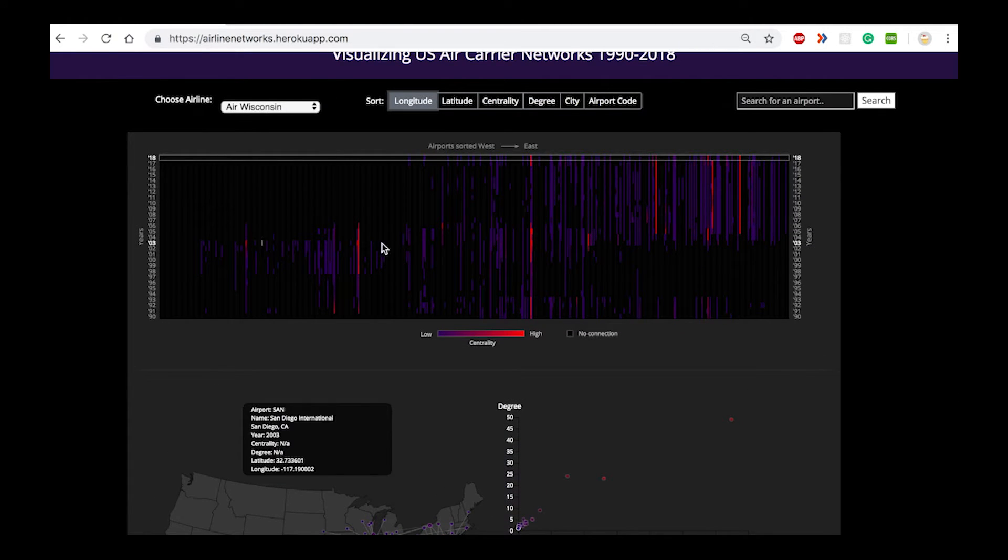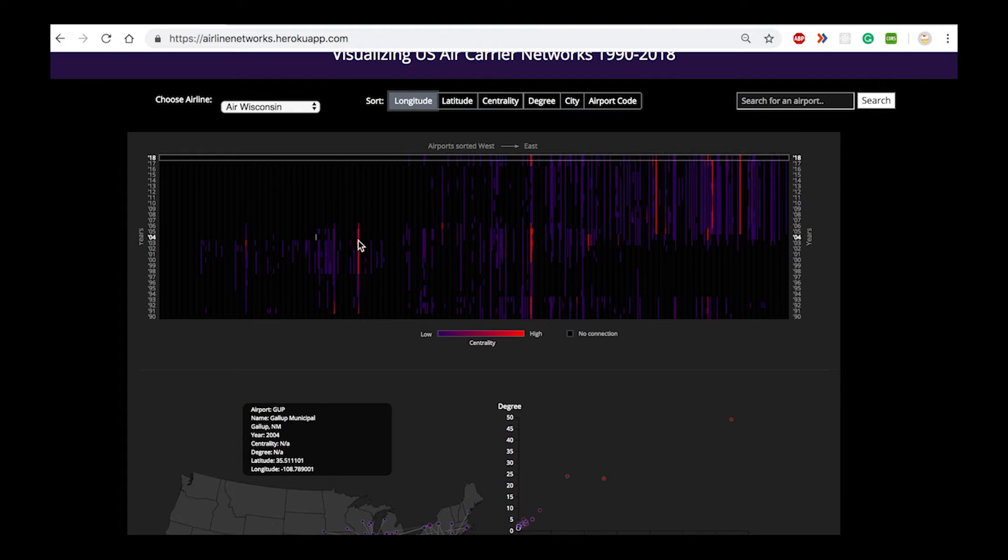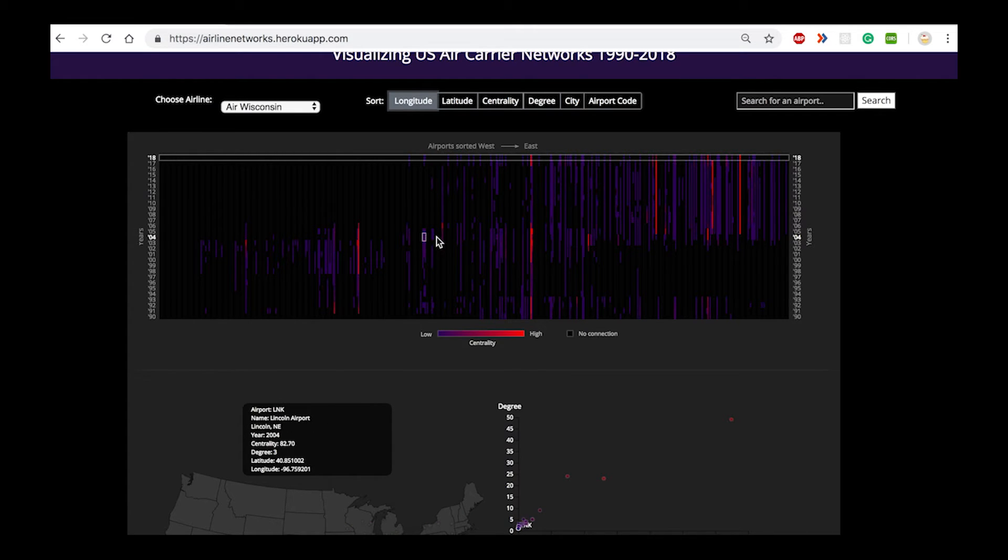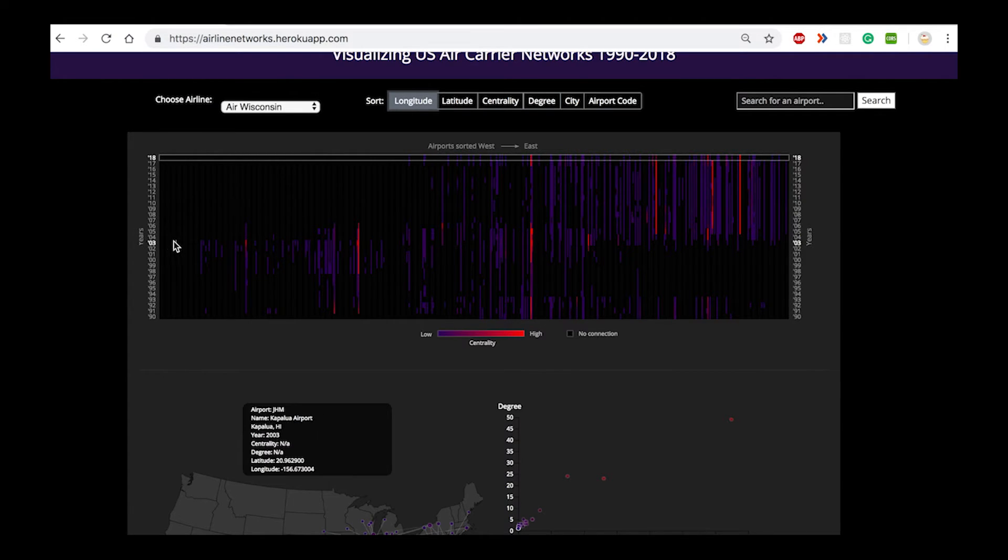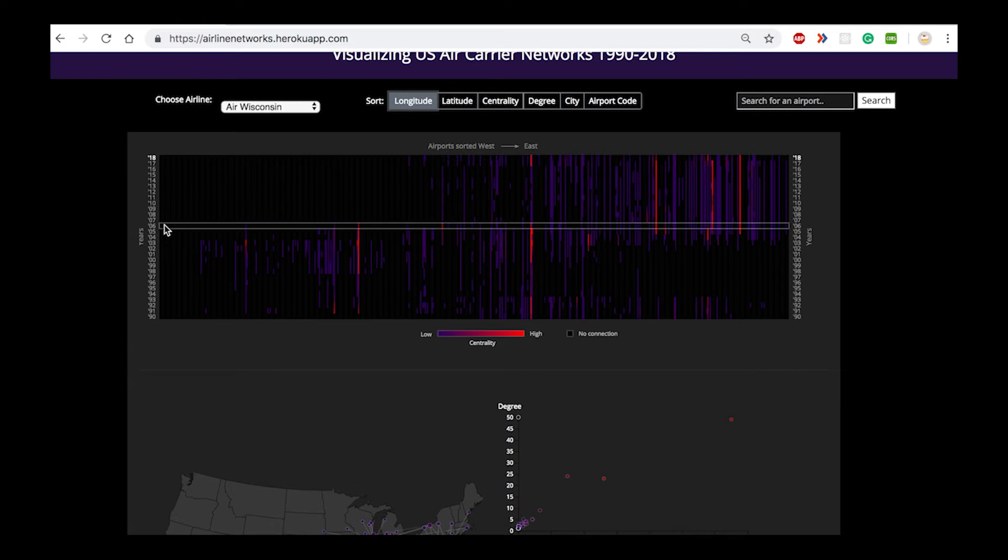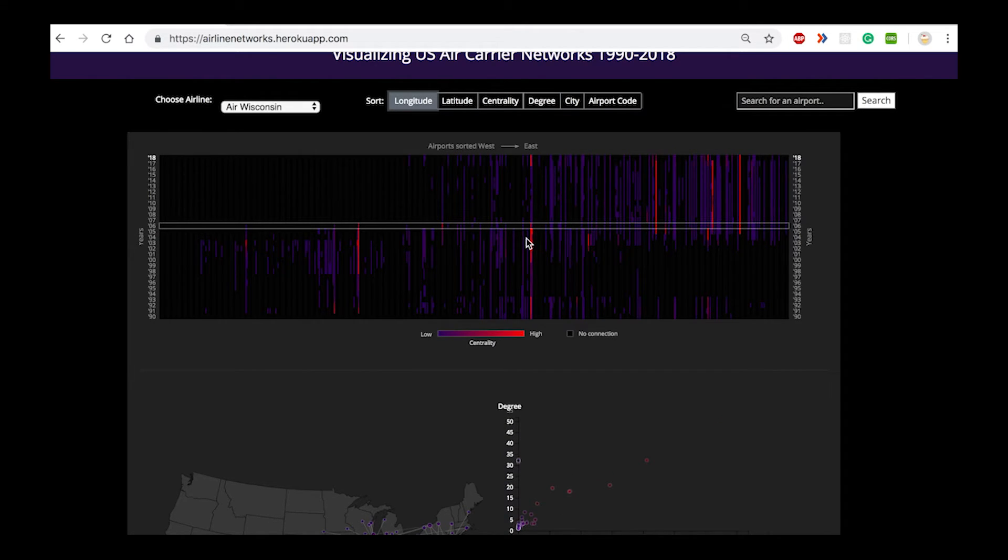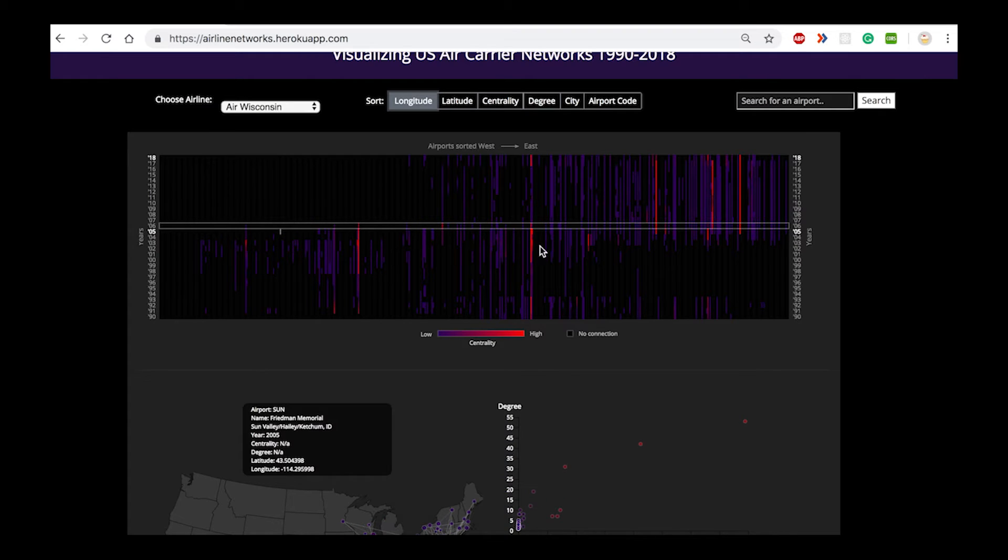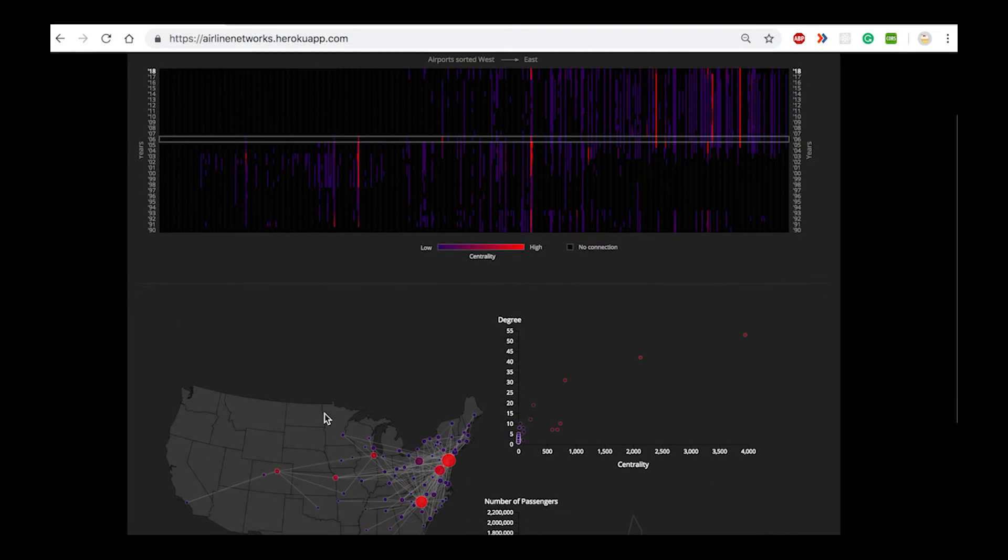You can see from the heat map that there has been a difference in the distribution of the importance of the airports. Up until the year 2006 there seem to be hubs that are mostly distributed in the west and the midwest.